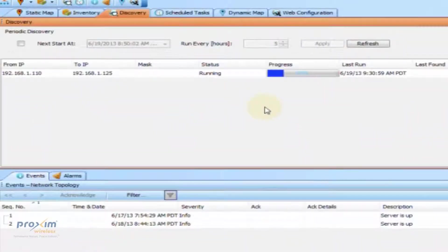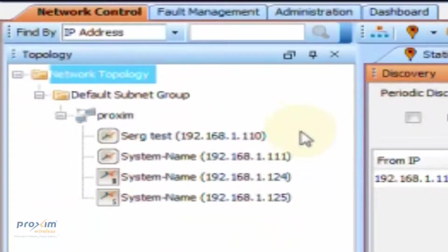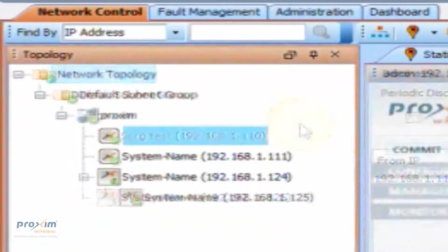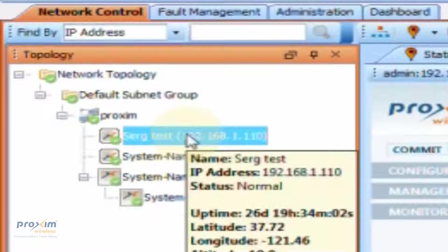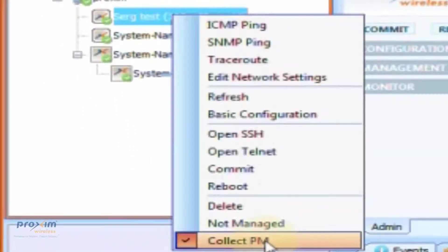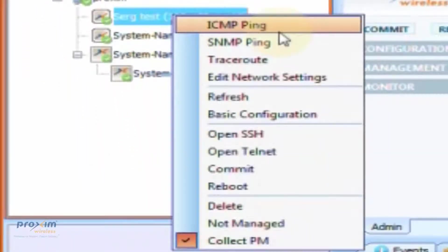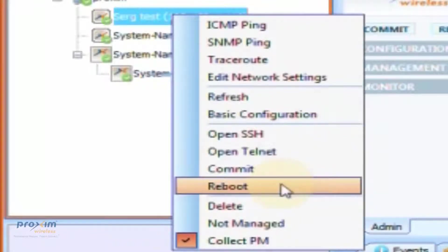At this point, the system is going to go out and start locating your radios. They will be located on the left pane. From the topology window pane, you'll be able to see all your radios and group them any way you want. There are certain options here — all you have to do is right-click and you can perform various tasks, from pinging to opening SSH to reboot. For more information on these tasks, please refer to the PVMNS user's manual.